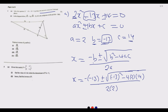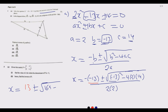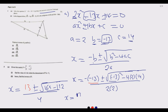Calculating: 13 squared is 169, and 4 times 2 is 8, and 8 times 14 is 112. So we have x equals 13 plus or minus the square root of 169 minus 112, all over 4. That simplifies to x equals 13 plus or minus the square root of 57, over 4.